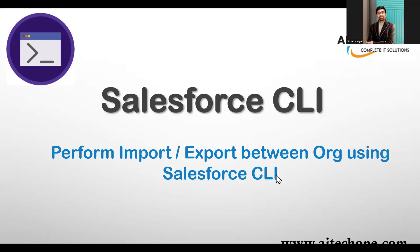So what exactly is Salesforce CLI? You might have gone through my previous videos where I've explained how to set up an environment for Lightning Web Components and discussed Salesforce CLI. But just for your quick reference, let me quickly give you a walkthrough.